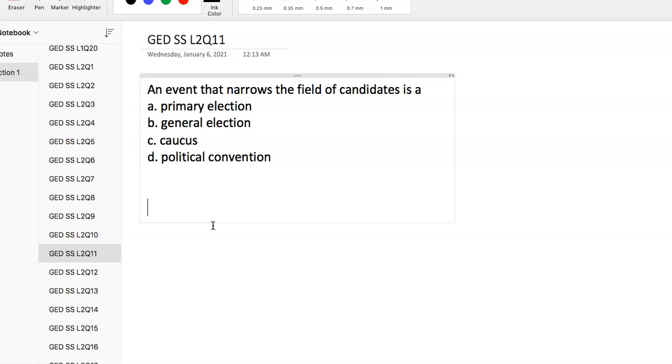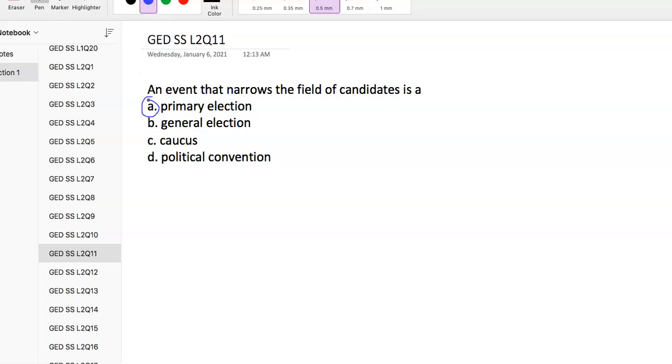Question 11: An event that narrows the field of candidates is a primary election. For example, you have five Democrats all trying to get the Democratic nomination for president, and it needs to get narrowed down to one. Those are aspects involved in the primary election. The general election, when it's one Republican versus one Democrat, that is the general election. A caucus is a meeting of supporters of a specific political party. A political convention usually refers to a presidential nominating convention.